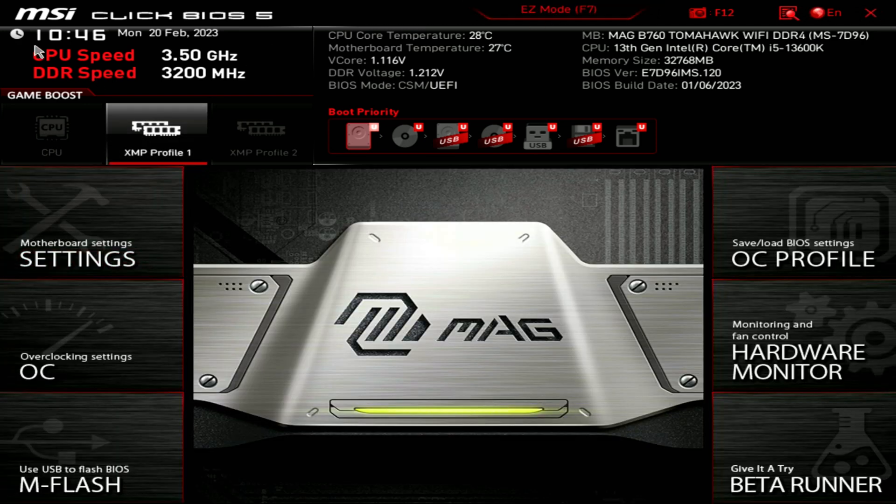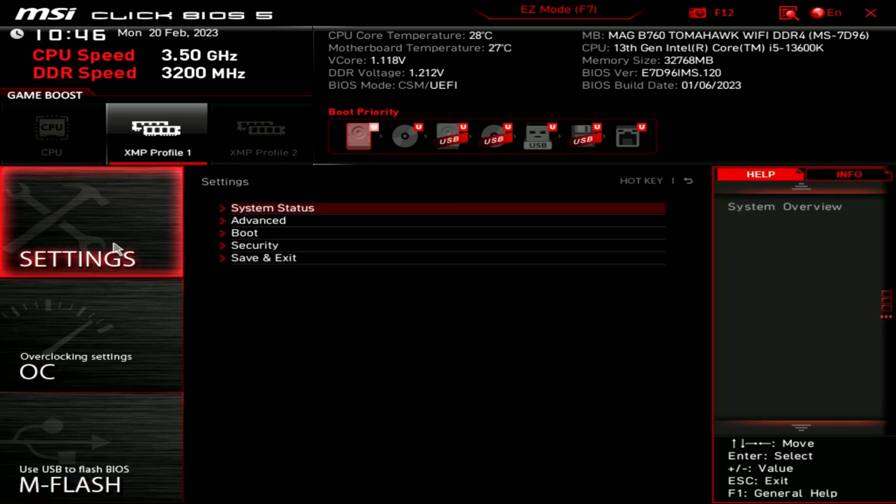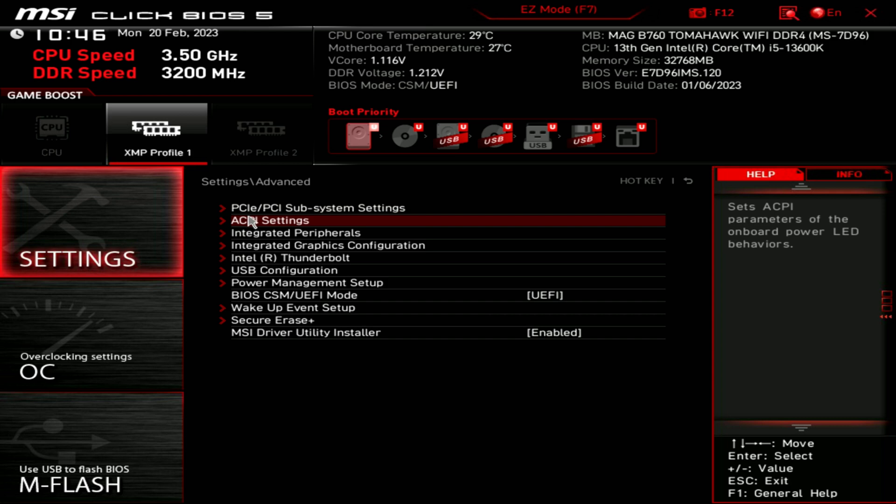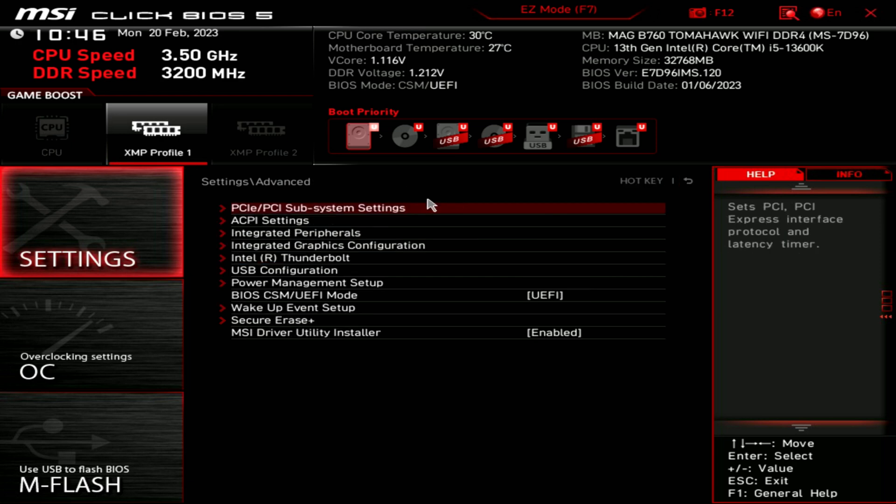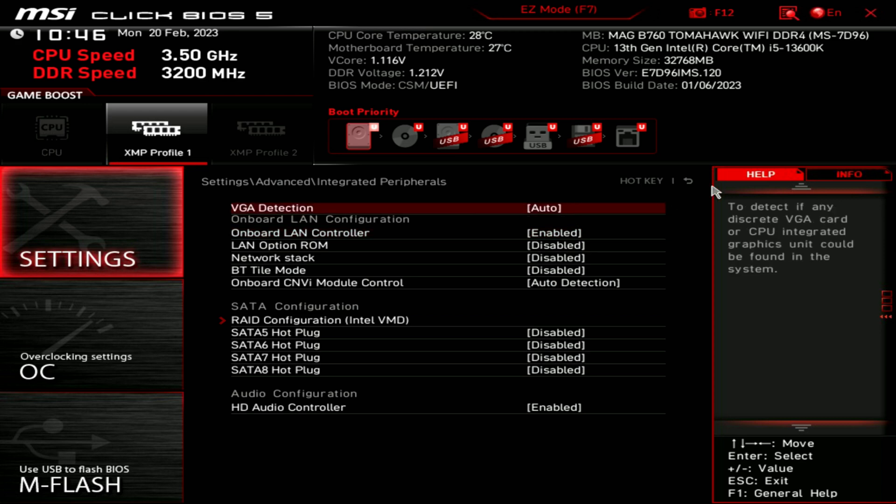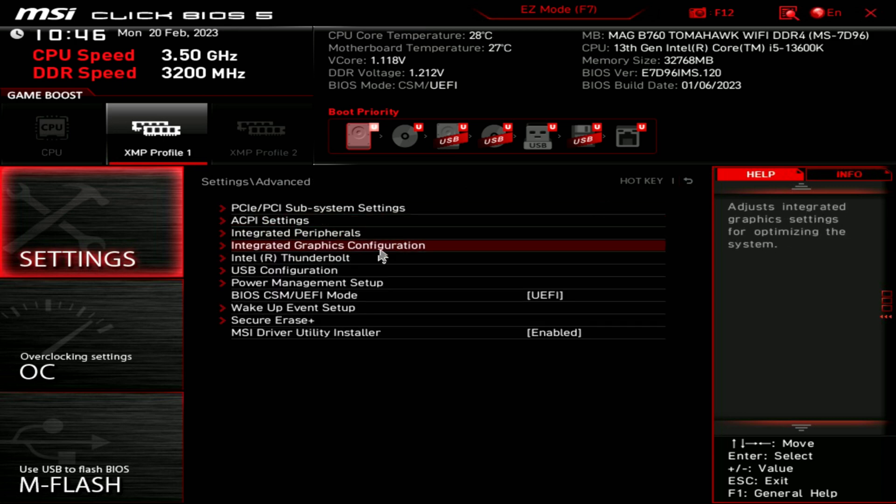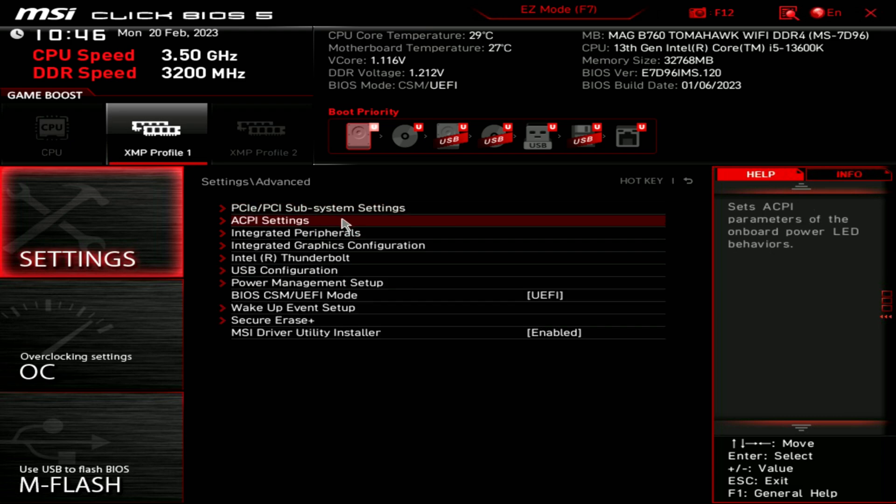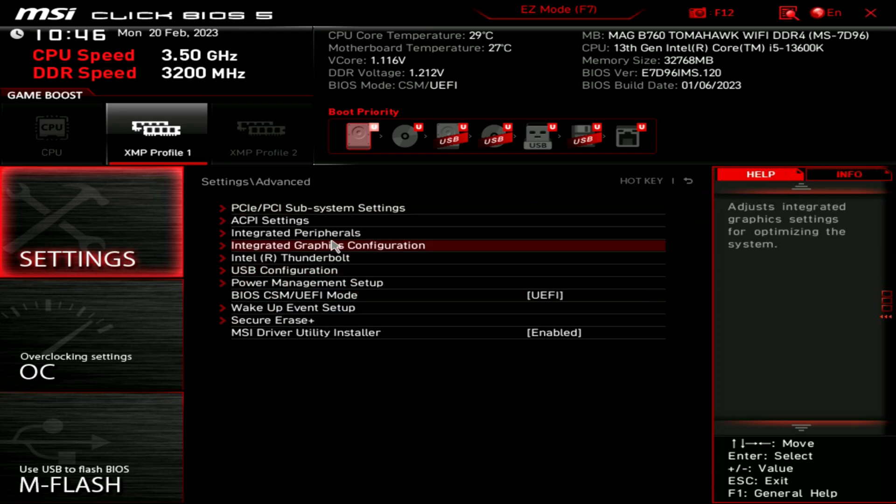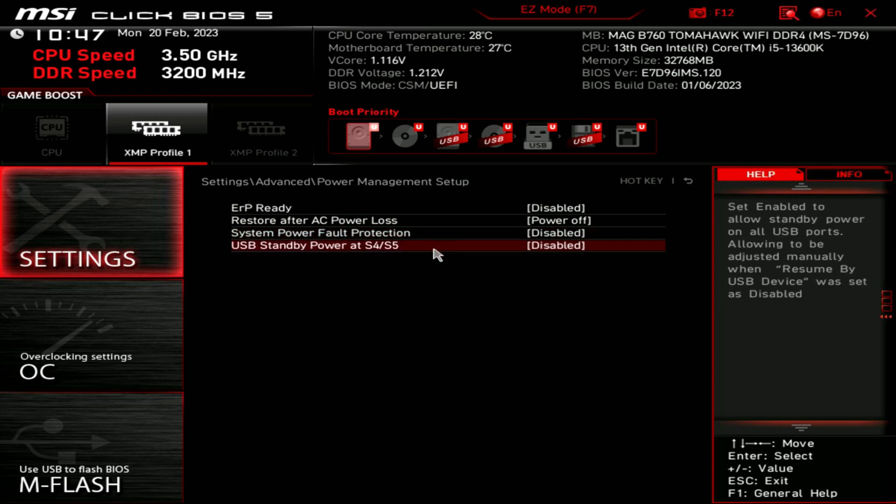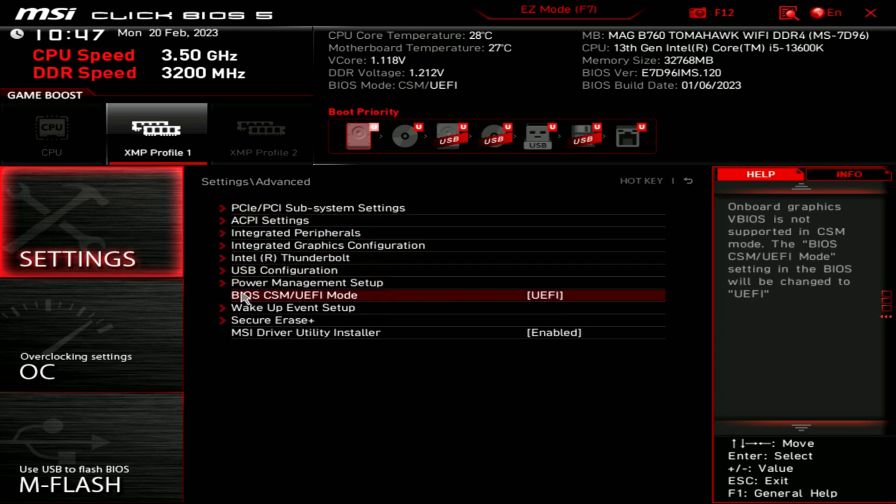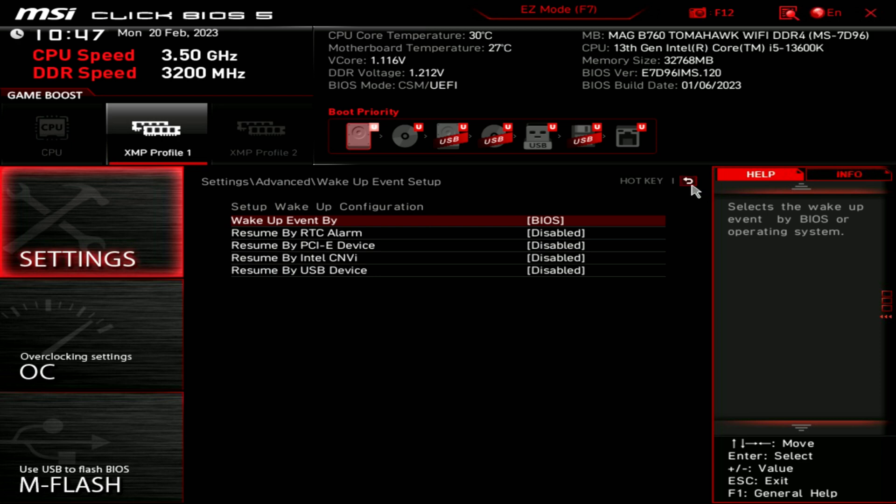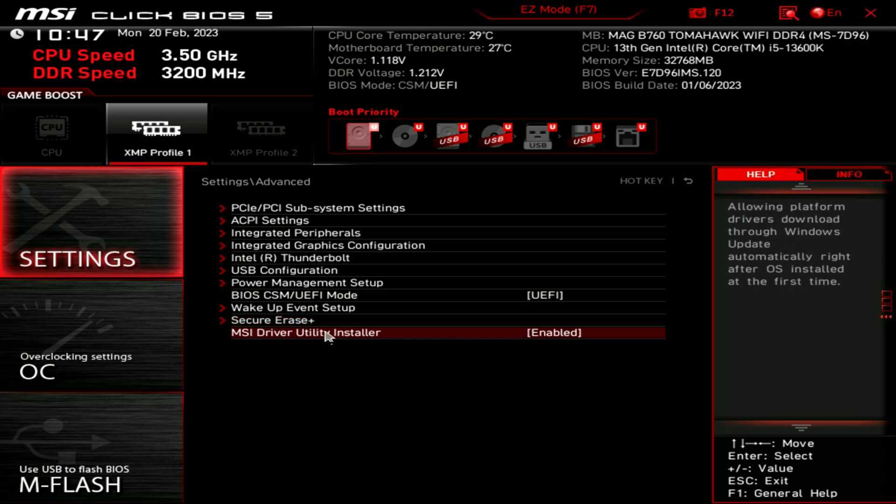But if you still want more options and features go up to the top here where it says advanced or F7. And now you notice it looks very similar but we have different options arranged for us with the mag logo and branding. So here's our motherboard settings all laid out each individual item. So we have our system status here, then we have our advanced settings. You'll spend a lot of time here if you want to tweak your motherboard. PCIe settings. ACPI settings. Integrated options. We have a couple different options here. Thunderbolt. Then we have our USB config. Power management setup. And you'll notice some of these as you hover across them it'll give you a nice little tidbit of help info off to the right hand side, helping understand some of the settings if you're unfamiliar. Wake up event setup. Secure race plus. MSI driver utility installer.